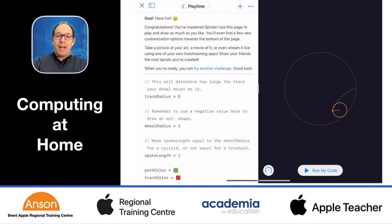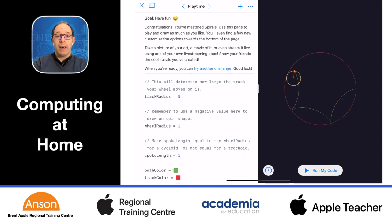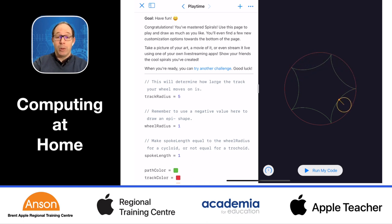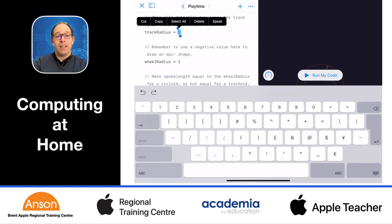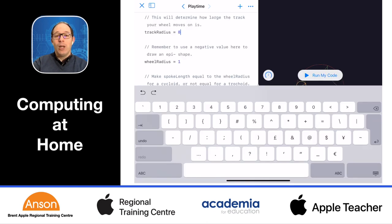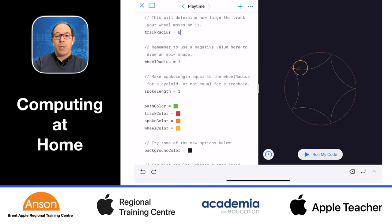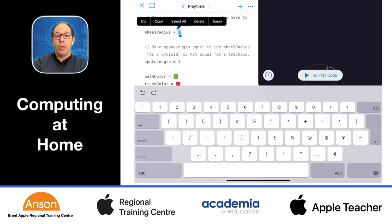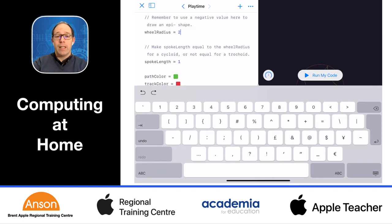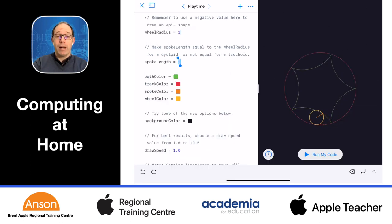We can see the impact of changing variables in the spirals activity on Swift Playgrounds. In this activity, we can assign colours and decimals to variables to create and alter different designs. Look at what happens when I change the variables in the code to adjust the spoke length, the wheel radius and track radius.